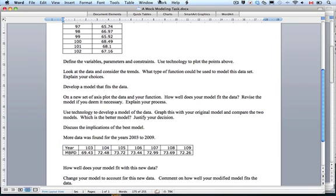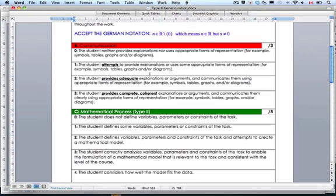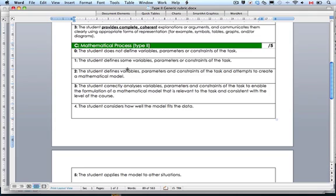If we look at the rubric, which we haven't done yet — if we look at this rubric, most of the stuff we've been talking about is criteria C. We've gone through and we've defined our variables, constraints, and attempted to create a mathematical model. We've done more than that — we have analyzed the variables, we have a task to enable the formulation of a mathematical model that's relevant to the task and consistent with the level of the course. We study trigonometric functions, we study polynomials, so that's good.